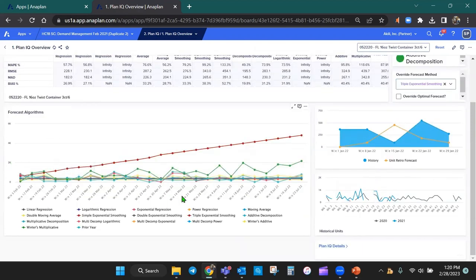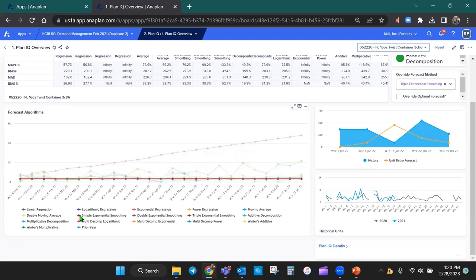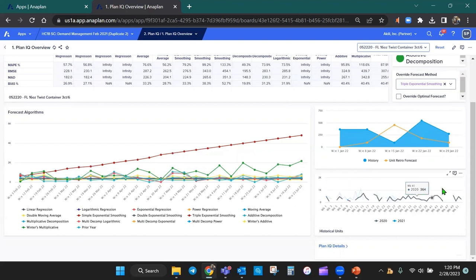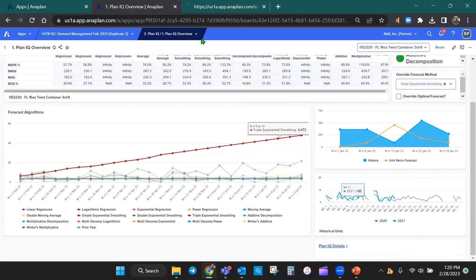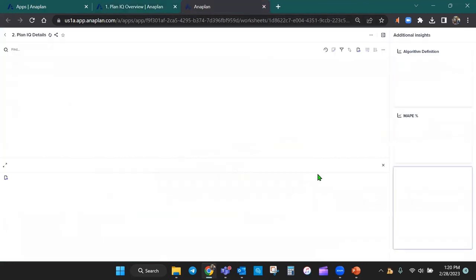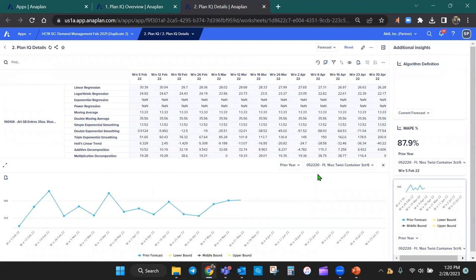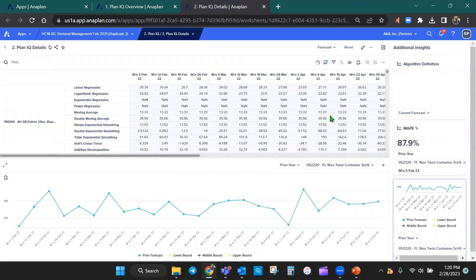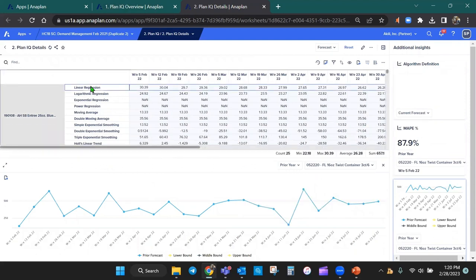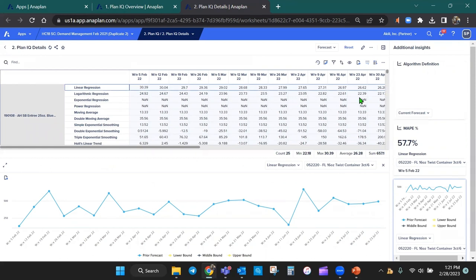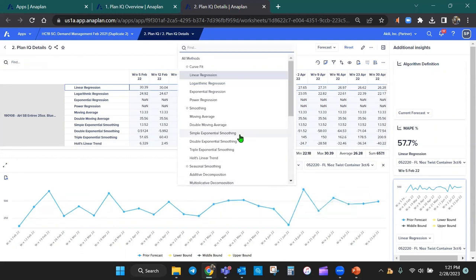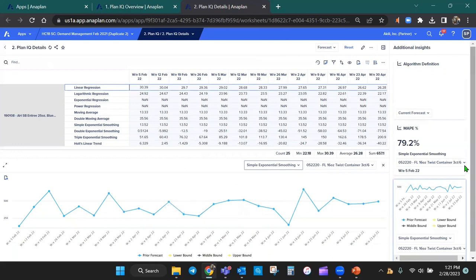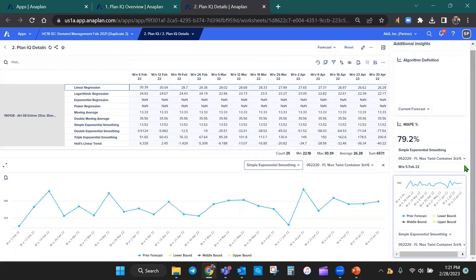And then at the bottom over here, you'll notice that we have some charts that are used for looking at all the different accuracy metrics for all the different algorithms. I can look at my history and unit retro forecast. I can look at historical units as well. And then I can open up any other PlanIQ details to look at the underlying calculations. In this case, I have multiple algorithms displayed over here for this particular SKU. And then by week, it's going to display the different error percentages over here, and it's also going to display a chart for different algorithms that I'm going to choose up here.